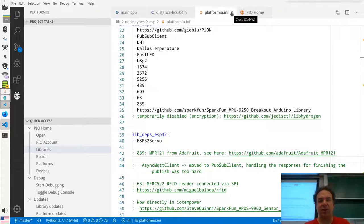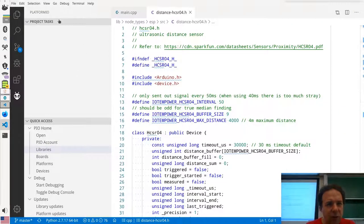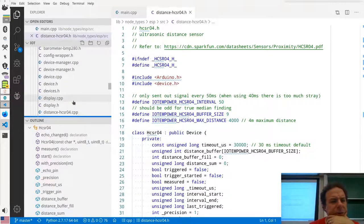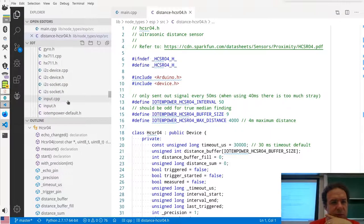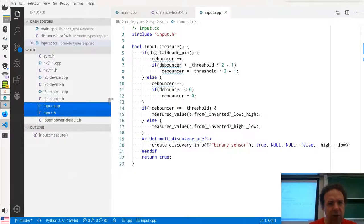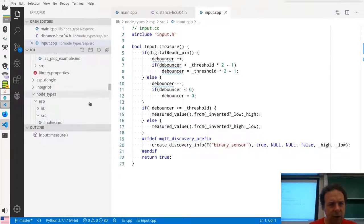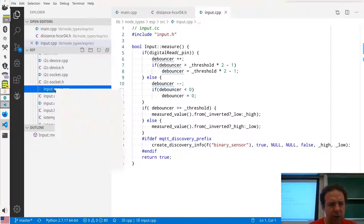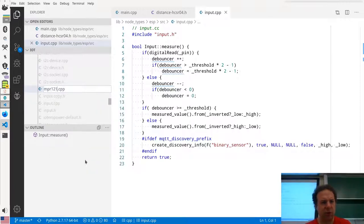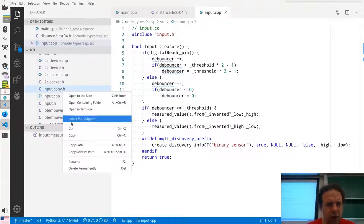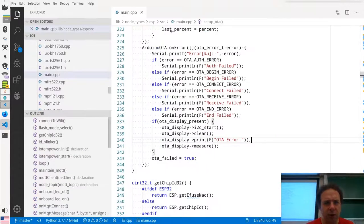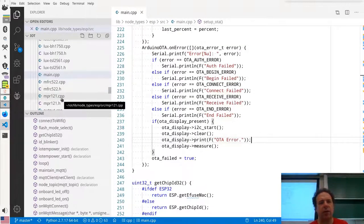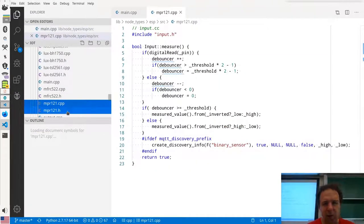Let's start with the header file. The MPR121 is a capacitive touch sensor. In C, you always see header files start with include guards — a `#define` macro that prevents the file from being included multiple times. We need to include the I²C device header and also the Adafruit MPR121 hardware header. Let me check the Arduino example for the correct include. We need `Adafruit_MPR121.h`. I initially edited the wrong file, so let me undo and open the correct MPR121 header.